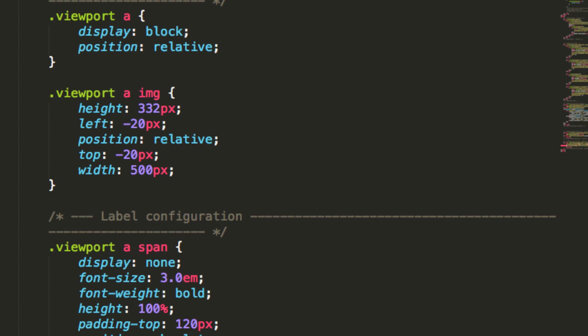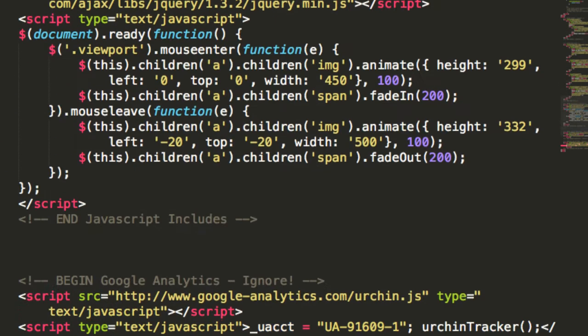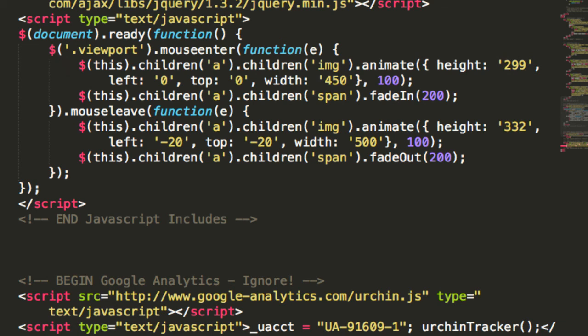Finally, here's the jQuery. We'll just add mouse enter and mouse leave events to the viewport. Once the mouse enters the viewport for each image, animate the background image to scale down to the viewport size and fade in the label on top of it.